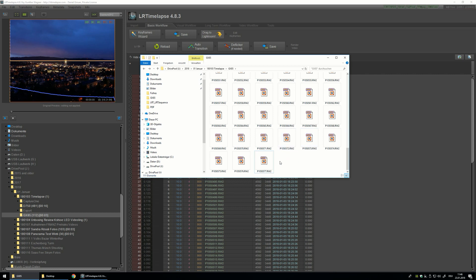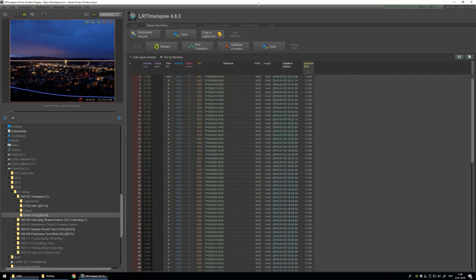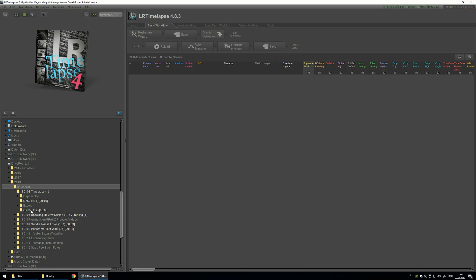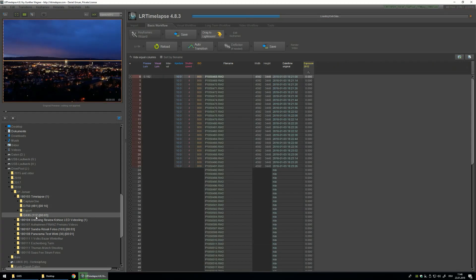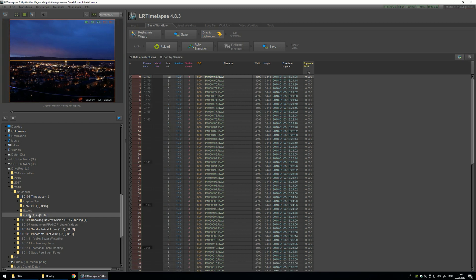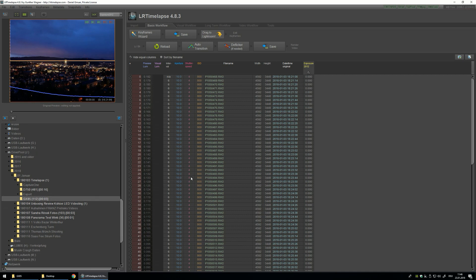Now I jump into LRTimelapse. I have already opened it up and I want to navigate to the location where this timelapse is. You can see it is only 112 pictures, about 3 seconds of timelapse. This is obviously too short, but I will do it with these pictures because it would take too much time with a big timelapse, like 400 or 500 pictures.